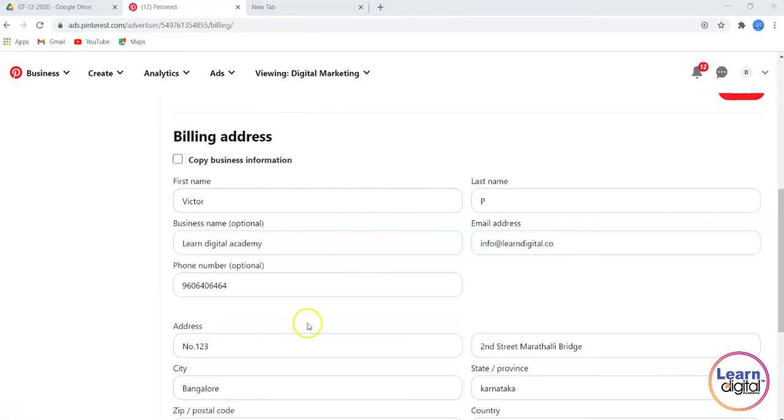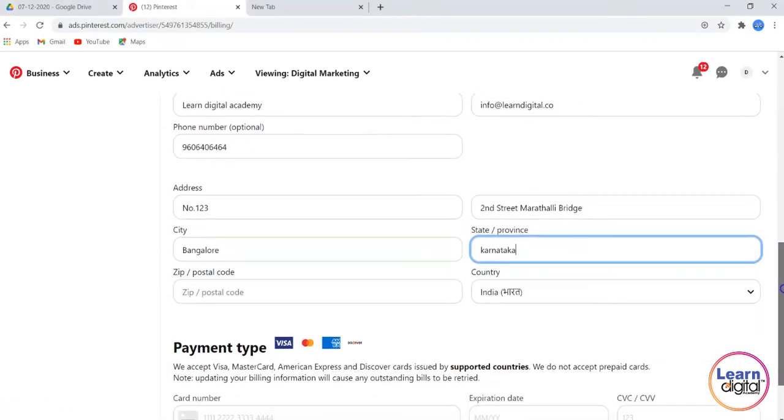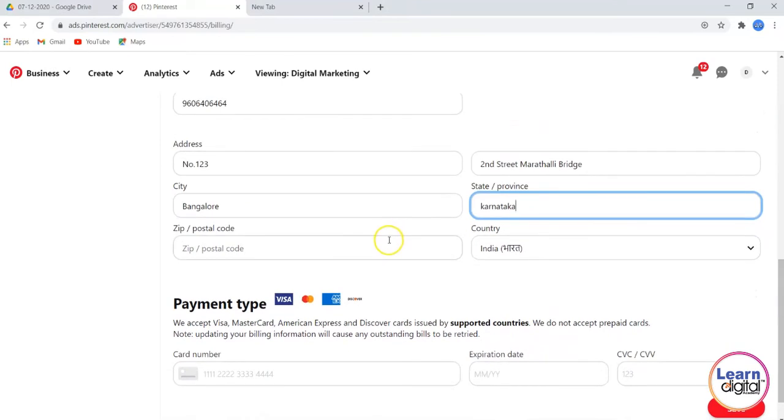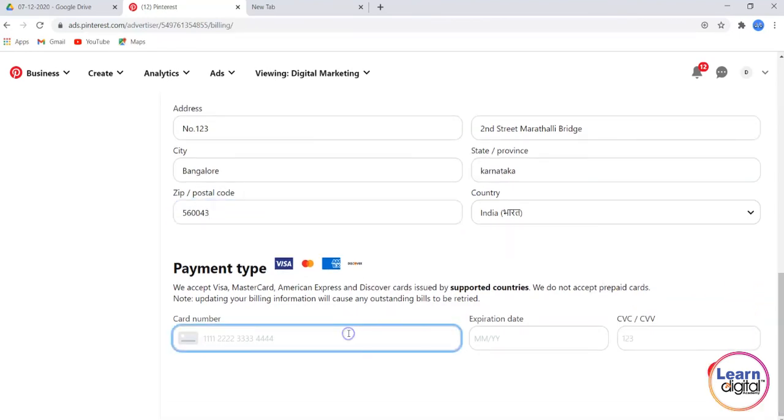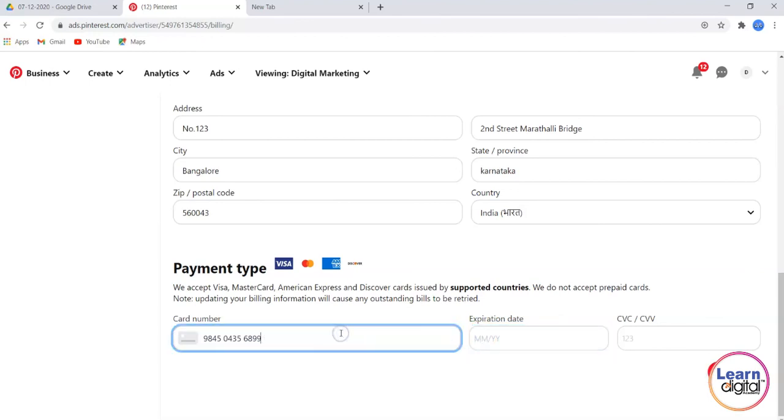Let's fill the details here and scroll down. At last, you have to enter the payment details here, and please give the expiry date as well.